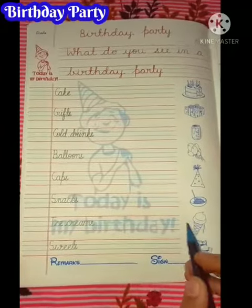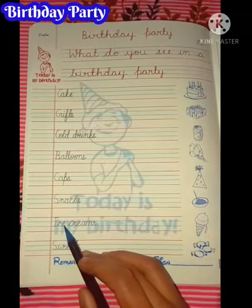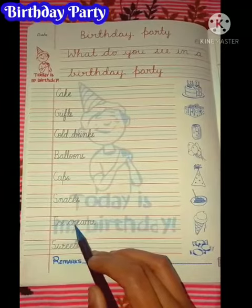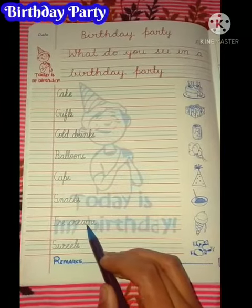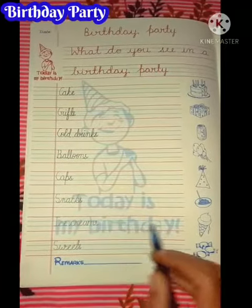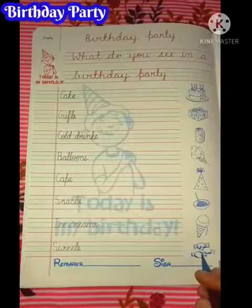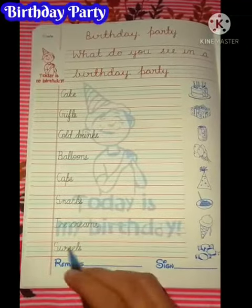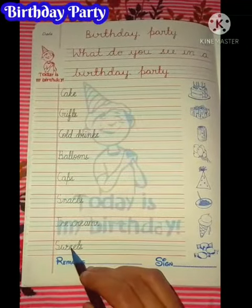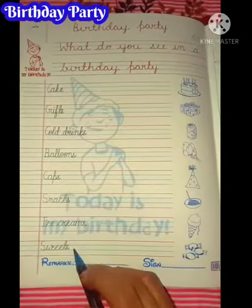Next is ice creams — I-C-E-C-R-E-A-M-S, ice creams. The last picture is sweets — S-W-E-E-T-S, sweets.